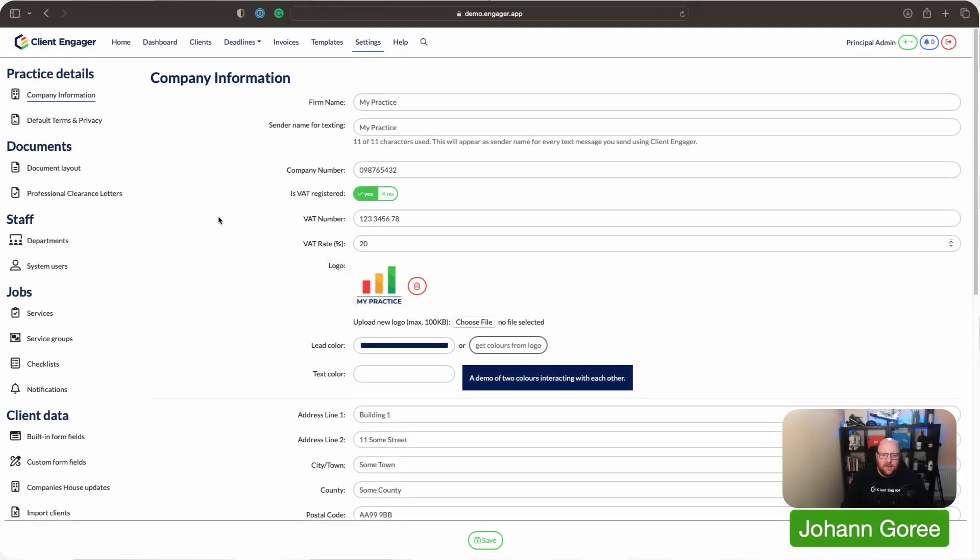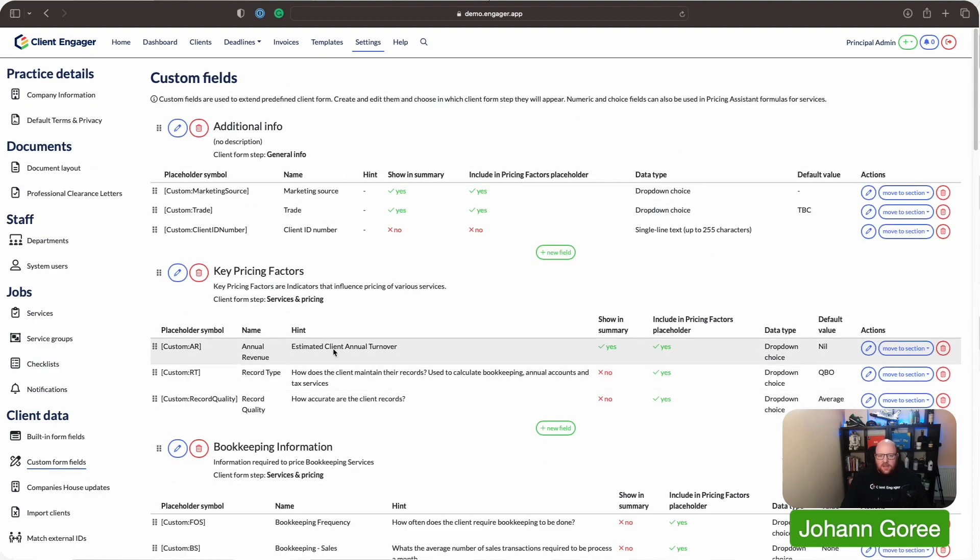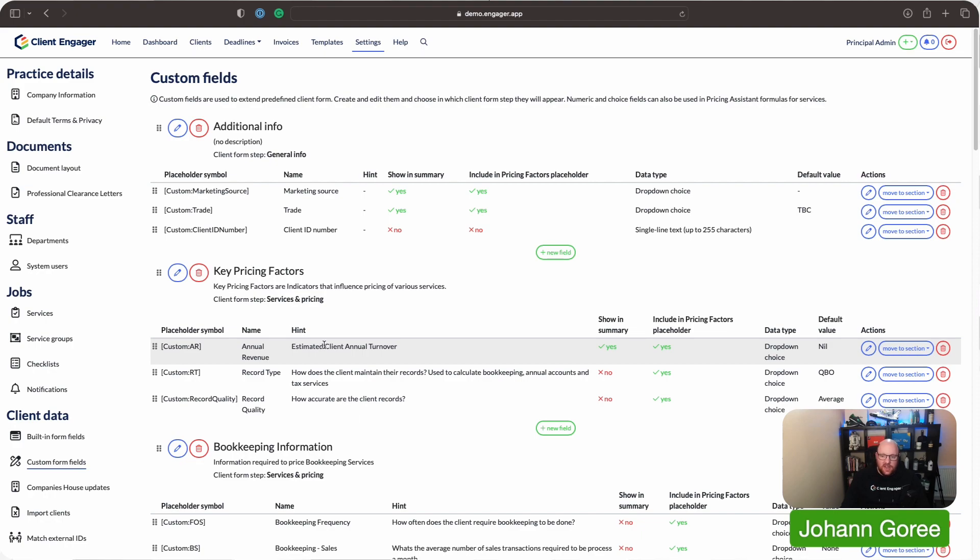Okay, so here we are, back in Client Engager Demo Account, and we're in our settings, and I'm going to take you through to custom fields. Custom fields is where you can add absolutely any field you want, Client Engager, you feel appropriate.